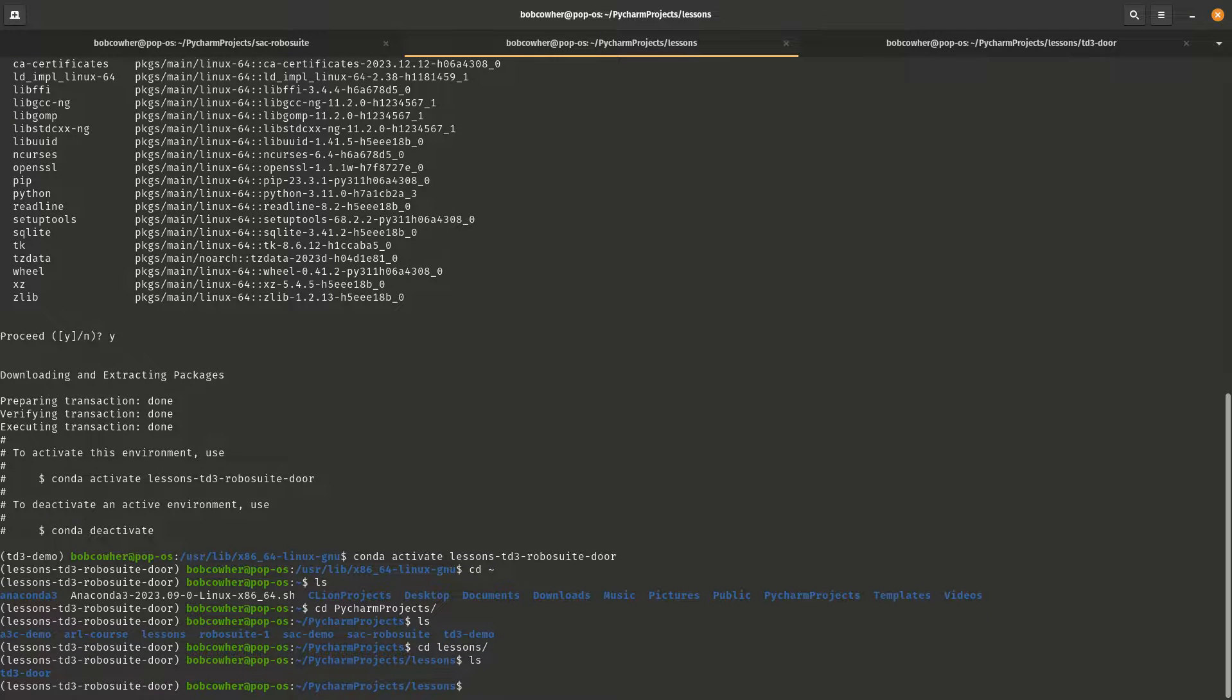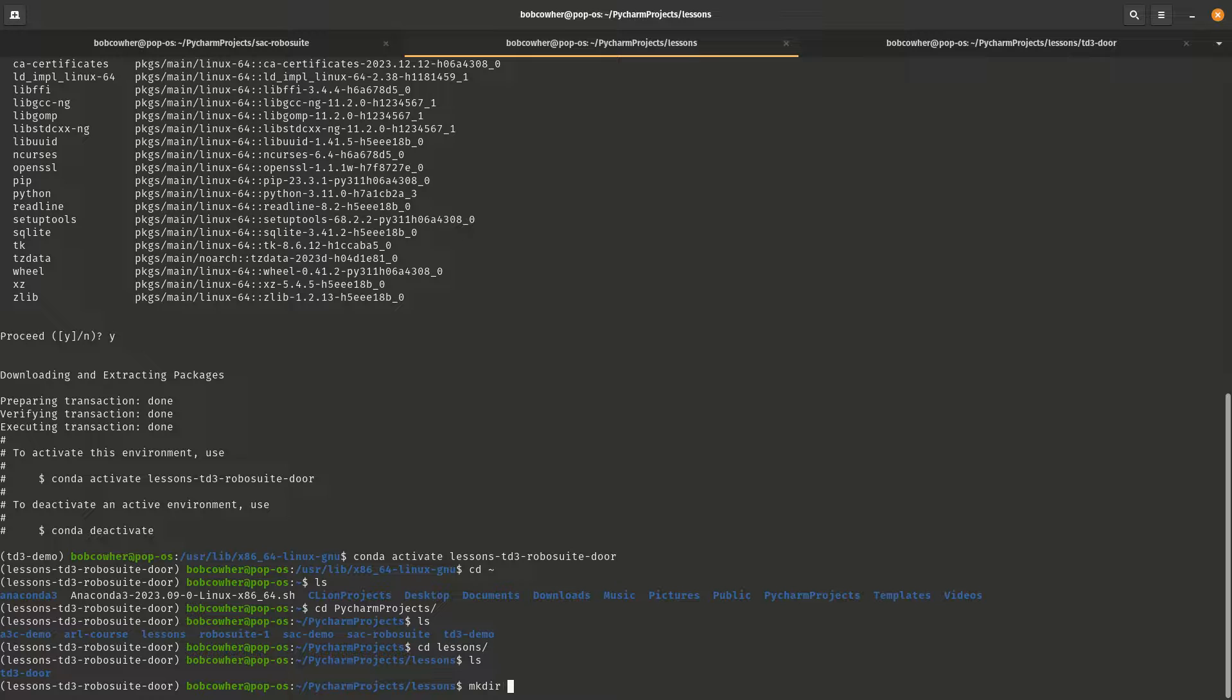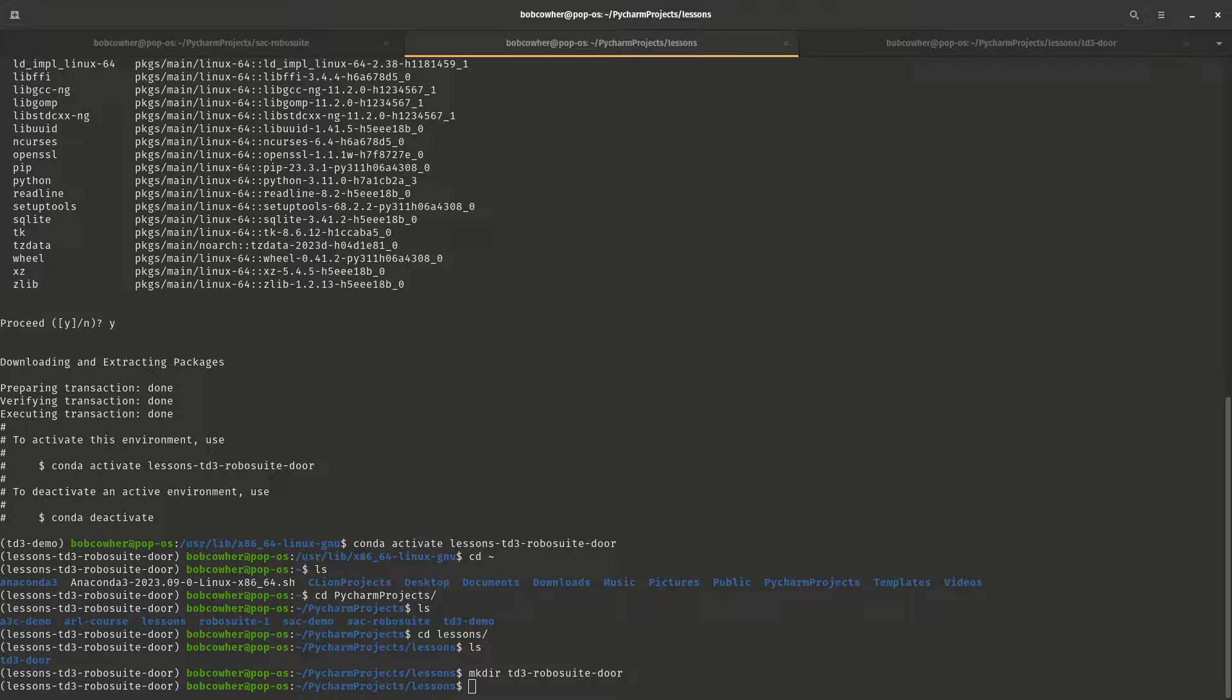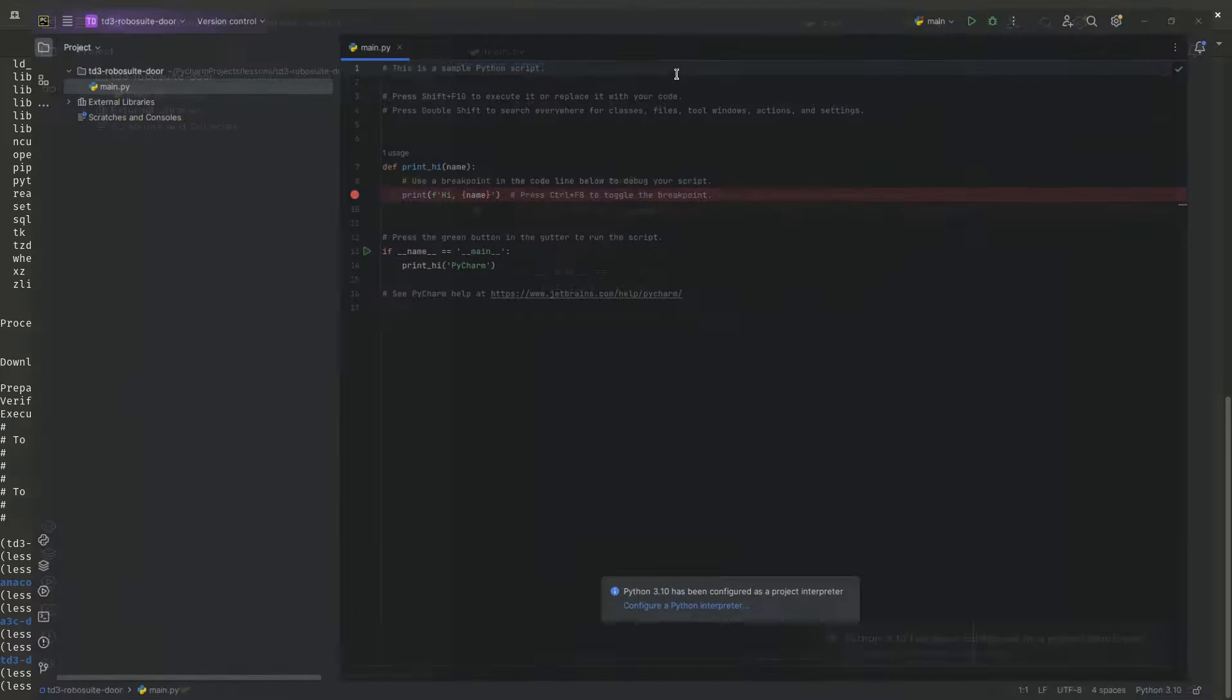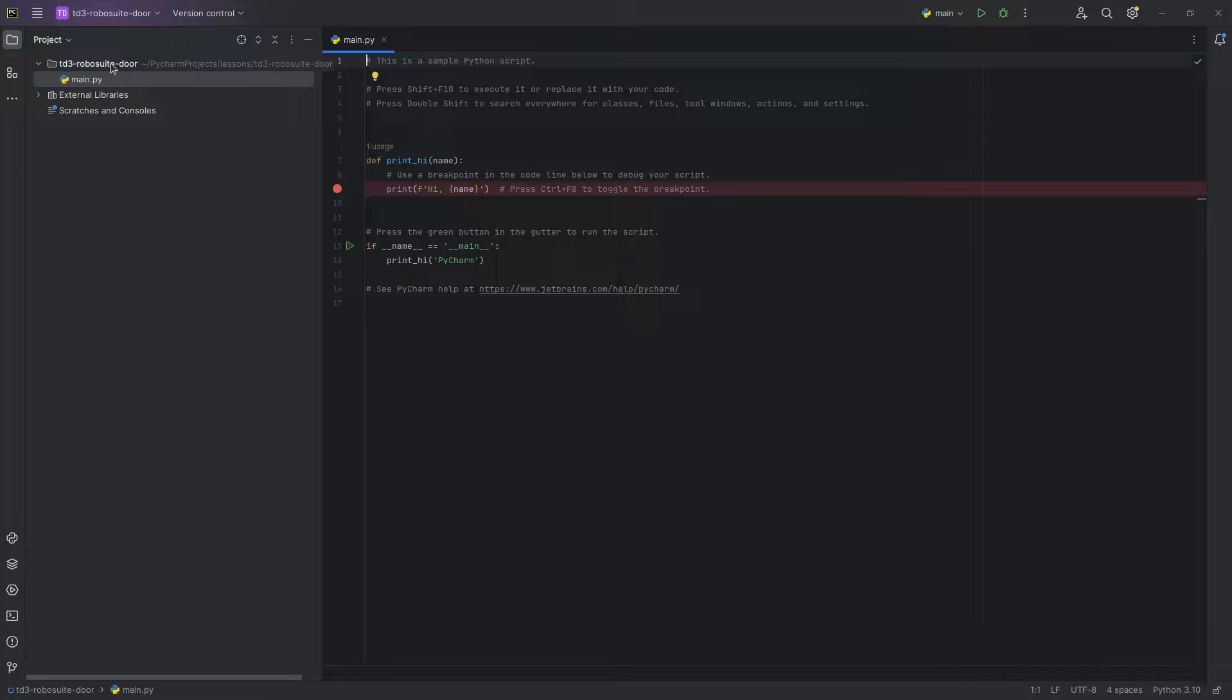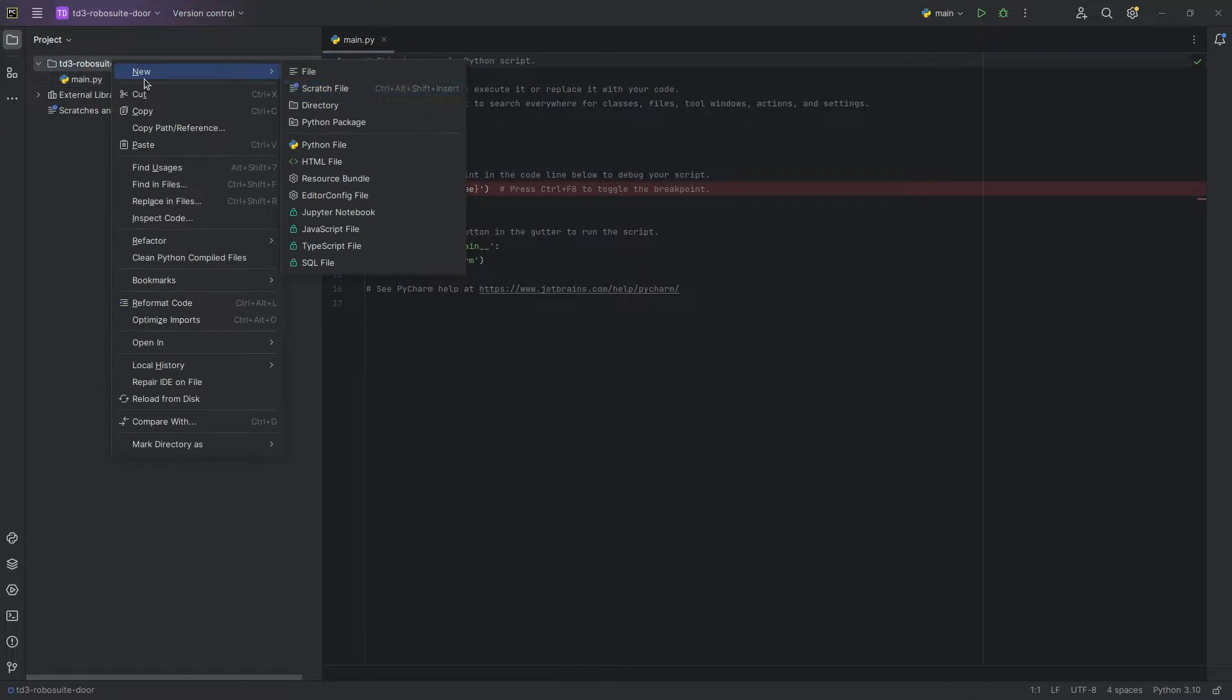And then I am just going to create a new directory for td3-robo-suite-door here, and we will open that up in PyCharm. So we've got a fresh PyCharm project here. First thing we're going to do is go ahead and just make sure we can pull in all the dependencies, and then we're going to lay out the base for the main script. This is going to be a multi-part series. This is a relatively long code base. We will not be running through all of it in this one video.